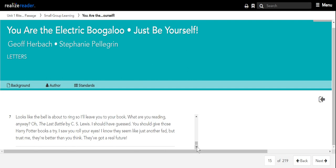Looks like the bell's about to ring, so I'll leave you to your book. What are you reading, anyway? Oh, The Last Battle by C.S. Lewis. I should have guessed. You should give those Harry Potter books a try. I saw you roll your eyes. I know they seem like just another fad, but trust me, they're better than you think. They've got a real future.